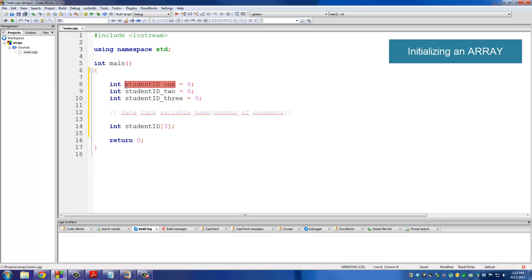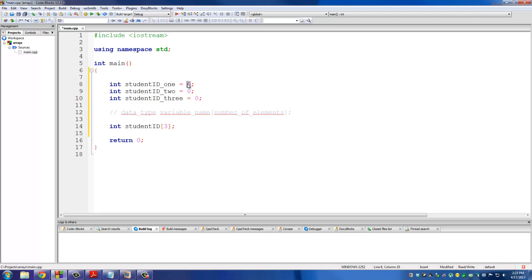It's always safe to initialize brand new variables to zero, and then we can modify them later down in the program. With an array, if you have three elements, you're going to assign three initial values. Take off the semicolon, use the assignment operator, and then use curly braces: {0, 0, 0}. What happens here is student_id[0] gets assigned zero, student_id[1] gets assigned zero, student_id[2] gets assigned zero, and there is no student_id[3]. This is how you initialize an array that has a small size.